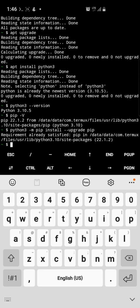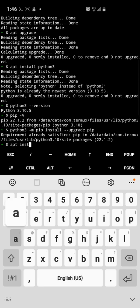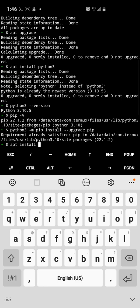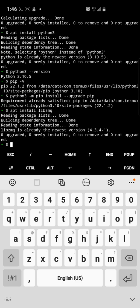After you've done all this, go ahead and use apt install to install a certain dependency that is missing — it's libzmq. I've already installed that one as well. Then you go ahead and type pip install jupyter.